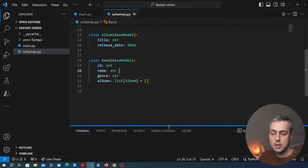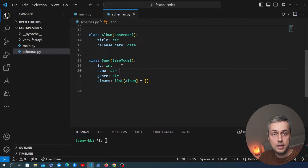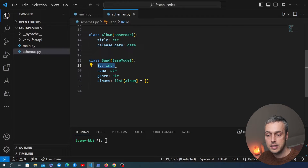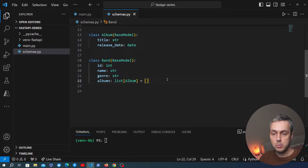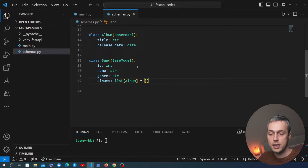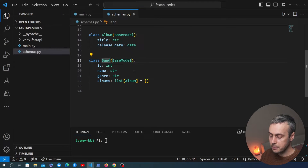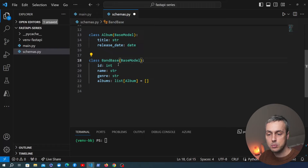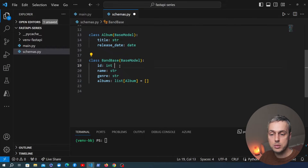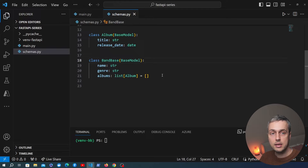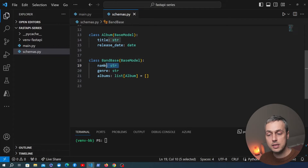We're going to refactor the schemas we have here. When we send a POST request, we won't send the ID for the new band — that's determined on the backend, typically by the database. So we're going to refactor schemas.py. Instead of a single band model, I'm going to create a BandBase model that inherits from BaseModel and contains the common fields — name, genre, and albums — but not the ID. Then we'll create a BandCreate model that inherits from BandBase.